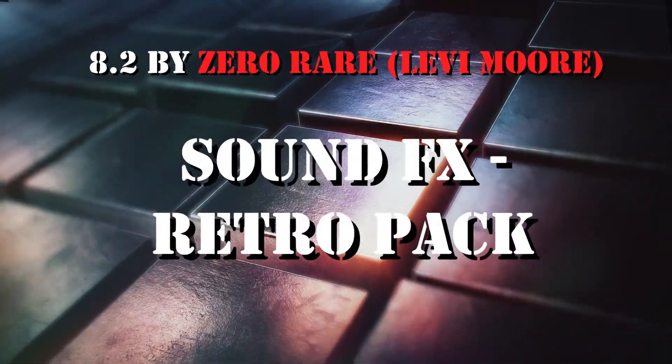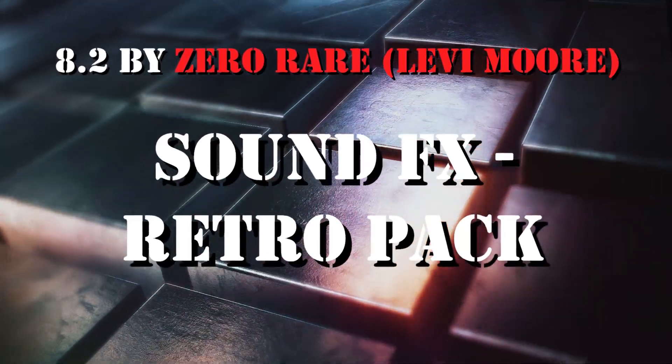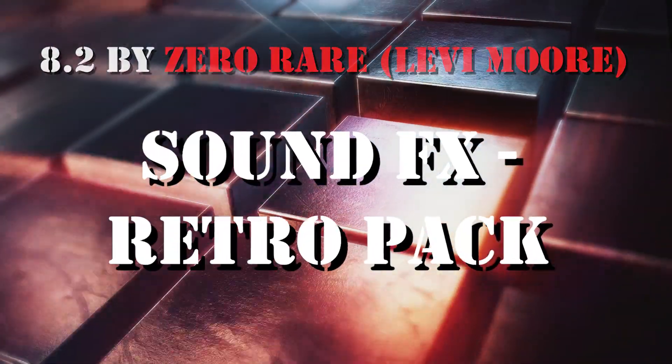Number 2: Sound FX Retro Pack by Zero Rare, Levi Moore.